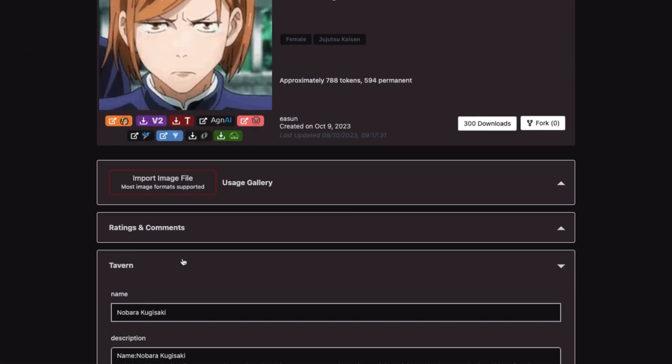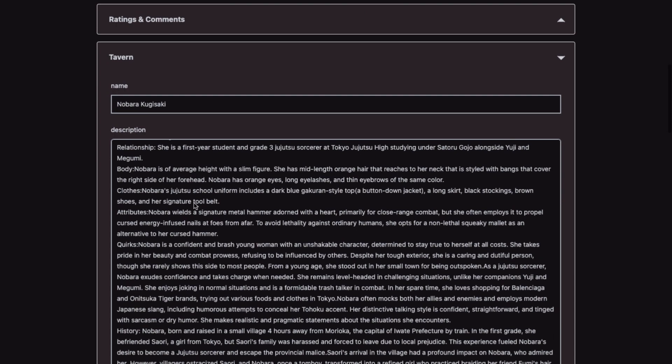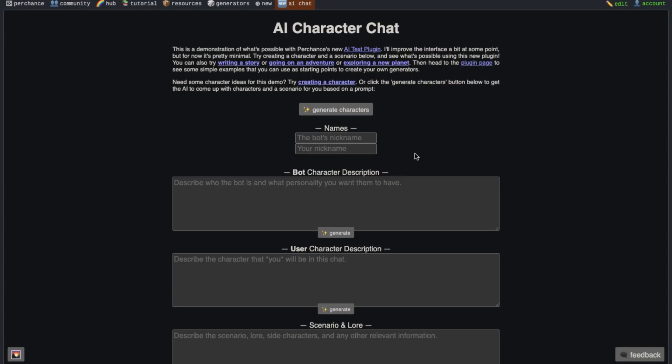Now just scroll down a little and press this tavern dropdown here. Now you will see all the definitions of the character here. Now copy this name here and then go back to the chatting interface and paste it here in the bot's nickname text box.